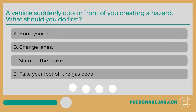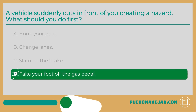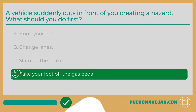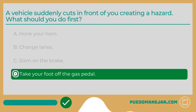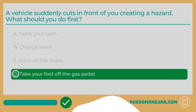A vehicle suddenly cuts in front of you creating a hazard. What should you do first? A. Honk your horn. B. Change lanes. C. Slam on the brakes. D. Take your foot off the gas pedal. The answer is D — take your foot off the gas pedal. This will create some space between your vehicle and the vehicle in front of you without having to slam on the brakes or quickly change lanes.